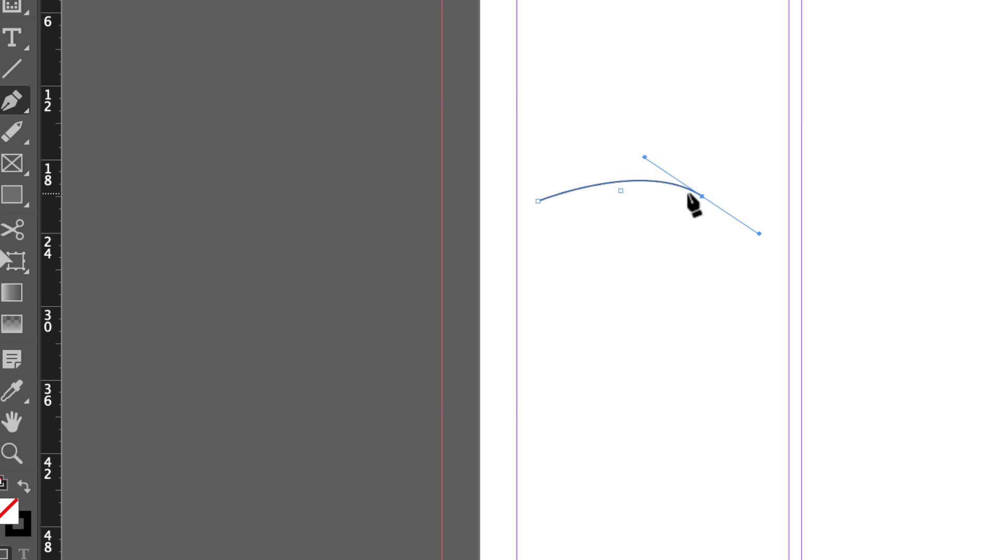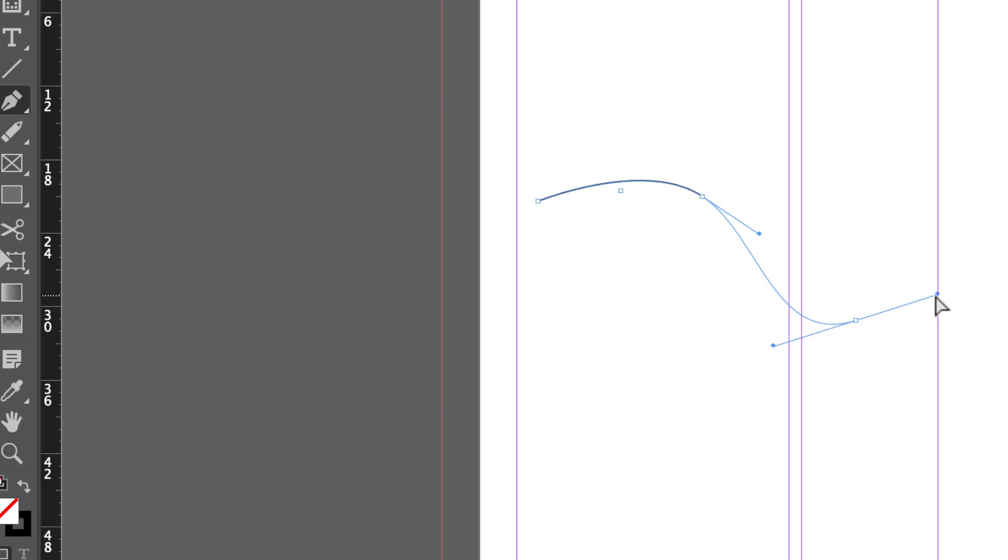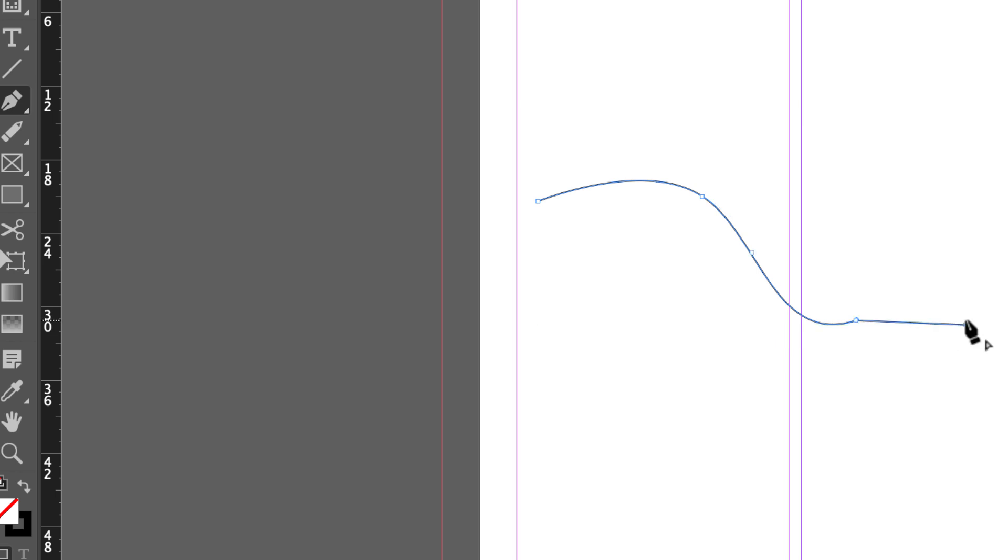There's some simple ways of working with direction handles. You can hold the ALT key down and bring that direction handle back in, and that allows you to create a straight line after a curved line.